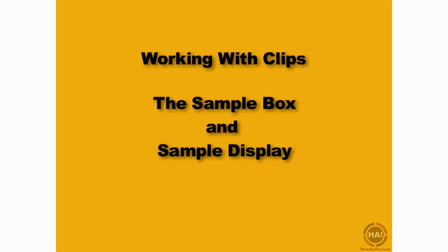Moving ahead with Live's audio clips, we're going to take a look now at the sample box and the sample display. The sample box contains some of Live's coolest functionality, including the ability to reverse loops and the ability to adjust the tempo, the pitch, and the volume of individual audio clips.